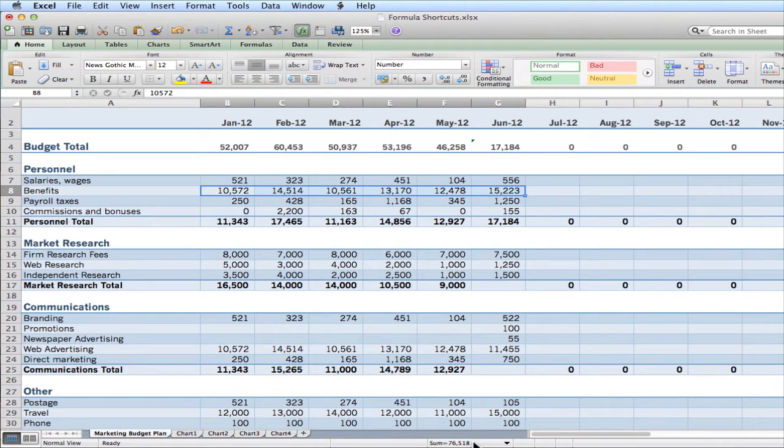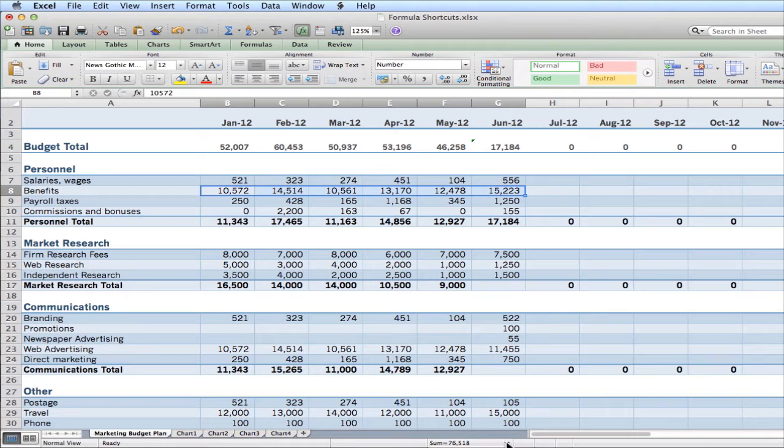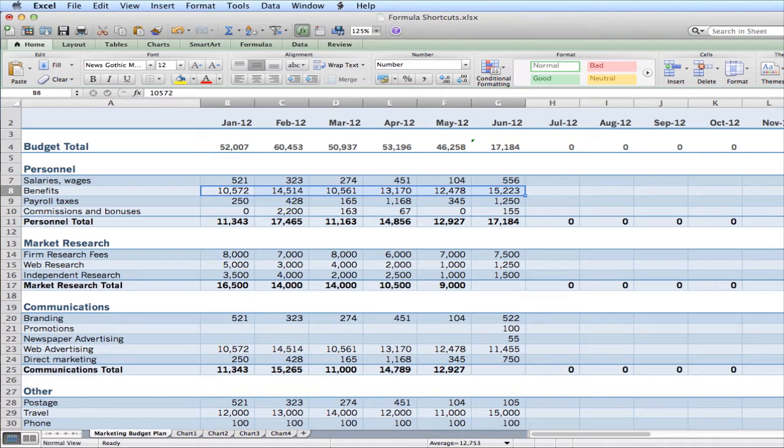So now I know I've spent $76,518 in the first six months of the year on benefits. Okay, if I want an average of those same numbers, I would simply click the drop down and change it to average. And my average a month was $12,753.